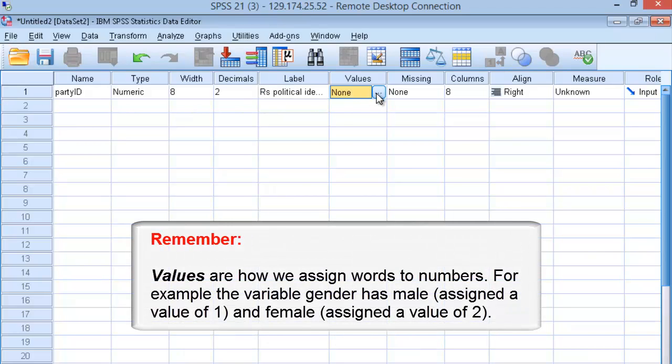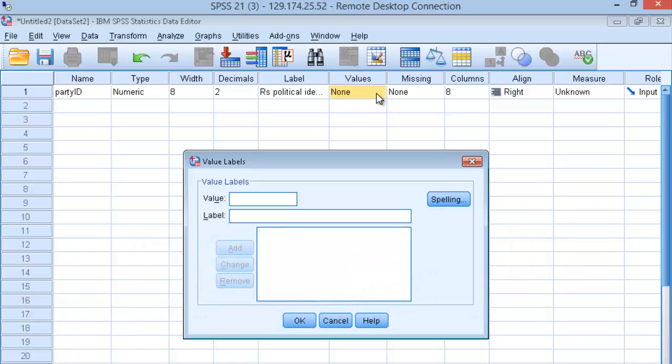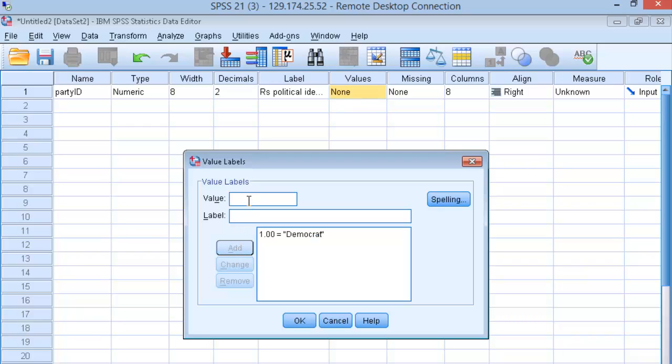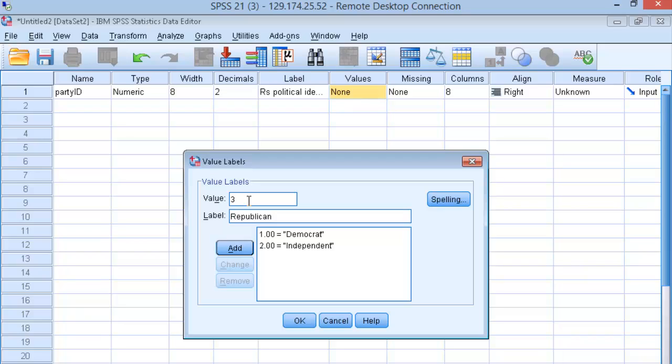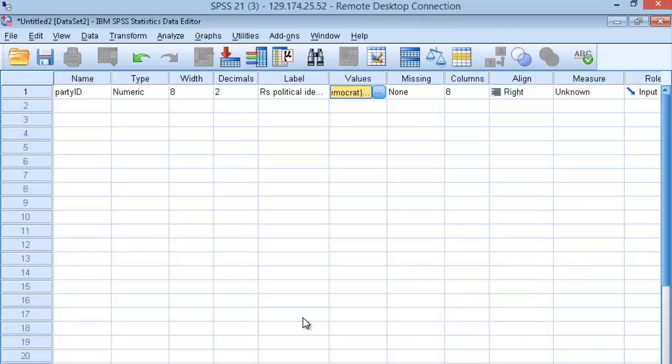Then define values for the new variable you've created. Party identification is typically measured on a scale ranging from Democrat to Republican. Independents are generally included at the midpoint of the scale. Assign category values to the numbers in SPSS. In this case, we'll do the value of 1 corresponding to the label Democrat and select Add. The category 2 will correspond to Independent. Click on Add. Our third and final category will be Republican. Click on OK. You're set.